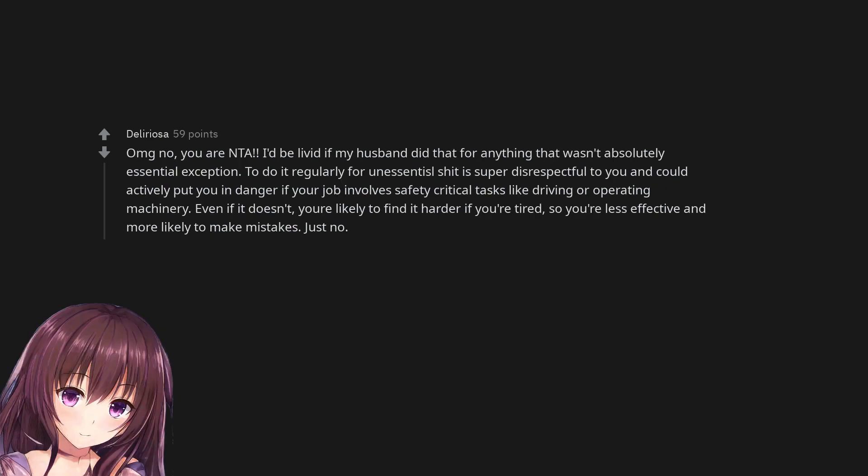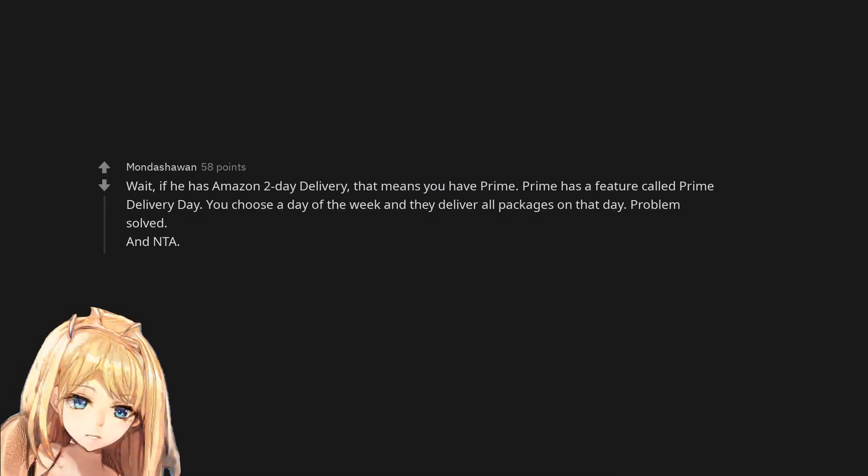OMG no, you are not the arsehole. I'd be livid if my husband did that for anything that wasn't absolutely essential. To do it regularly for non-essentials is super disrespectful to you and could actively put you in danger if your job involves safety critical tasks like driving or operating machinery. Even if it doesn't, you're likely to find it harder if you're tired, so you're less effective and more likely to make mistakes. Wait, if he has Amazon two day delivery, that means you have Prime. Prime has a feature called Prime Delivery Day. You choose a day of the week and they deliver all packages on that day. Problem solved. And not the arsehole.